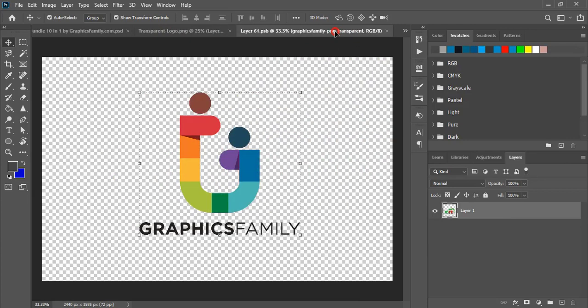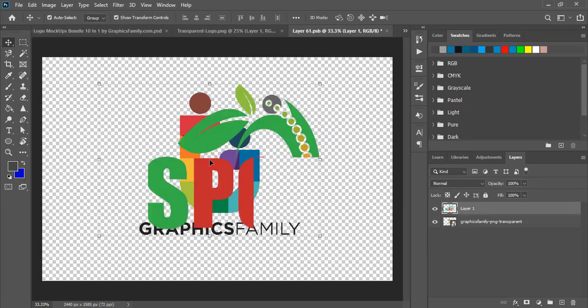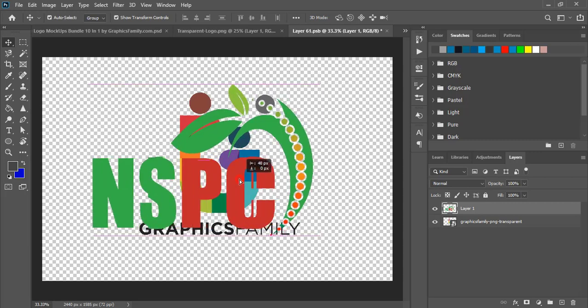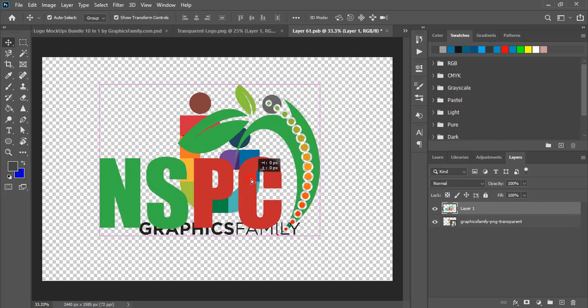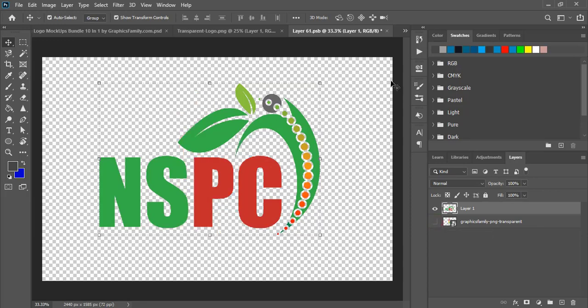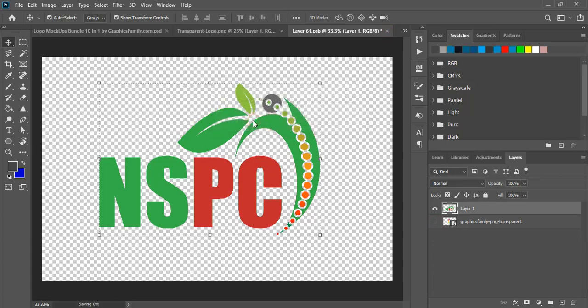Place it at the middle so that you will get a better result. Now hide this background of the original mockup and close this tab. Click on yes and wait for the mockup to be applied.